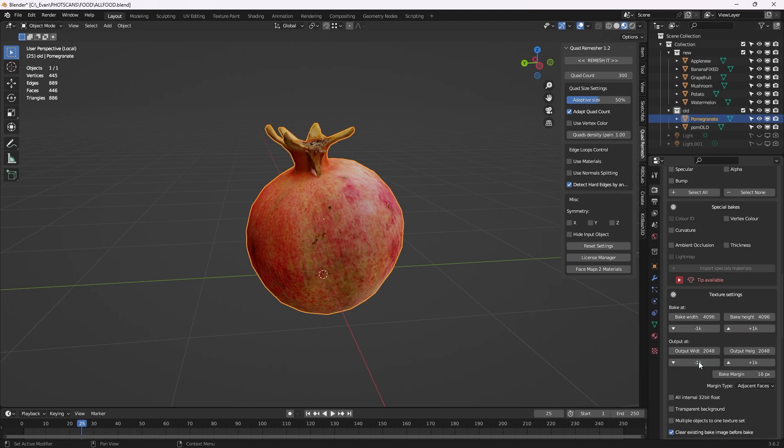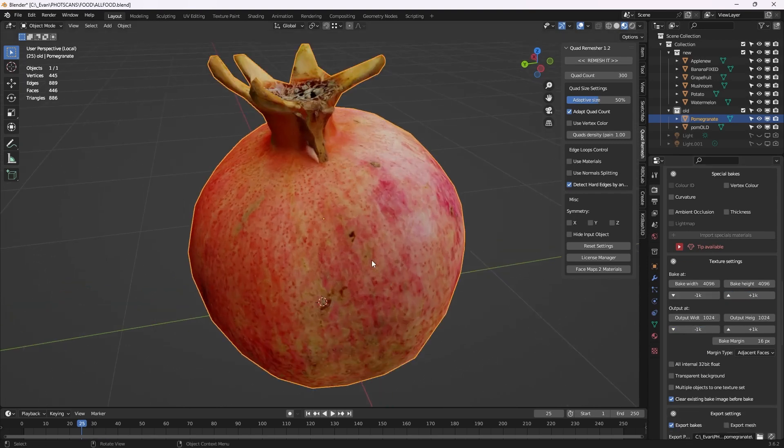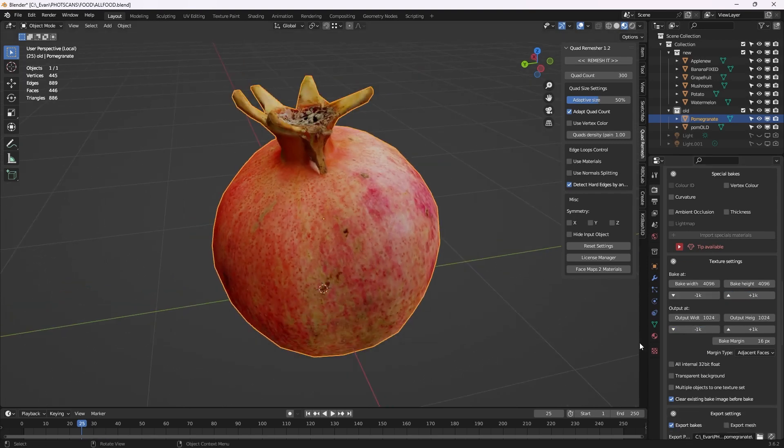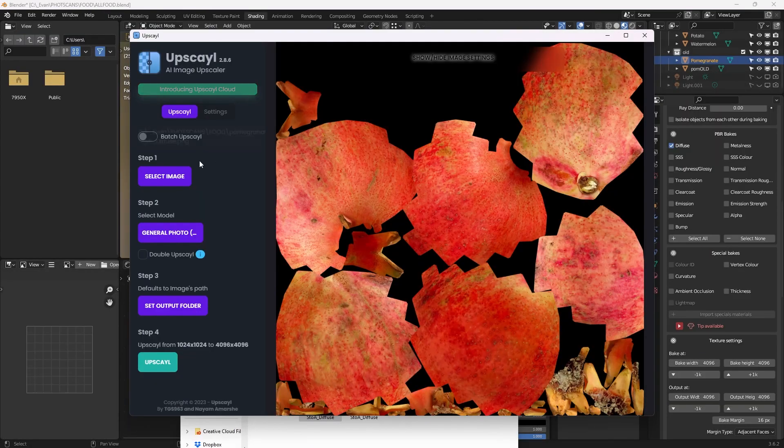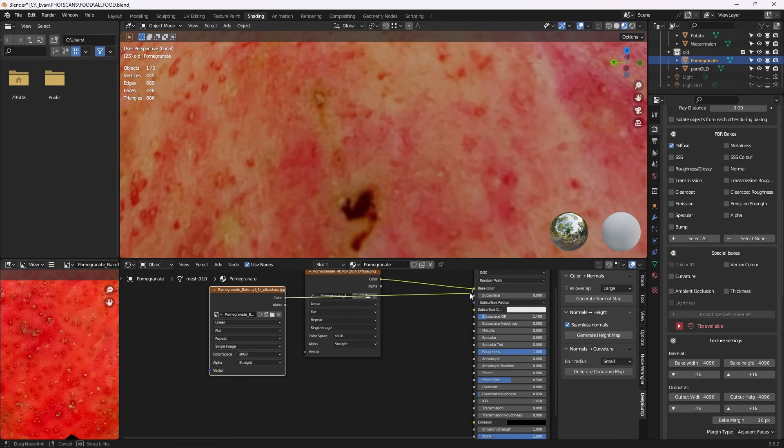I bake from 4k to 1k to do some upscaling magic, this is optional. Upscale is a great and free upscaling software. This is a comparison between baking in 4k versus baking in 1k and upscaling.